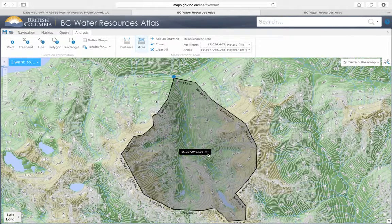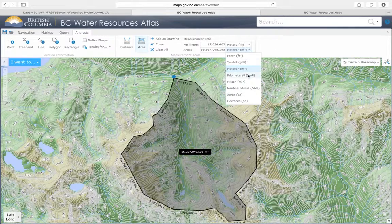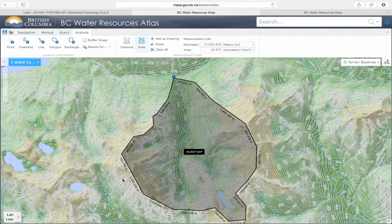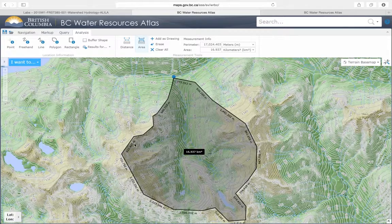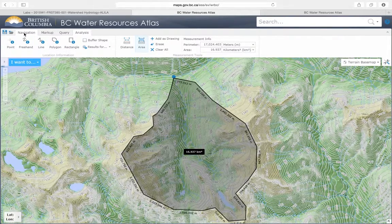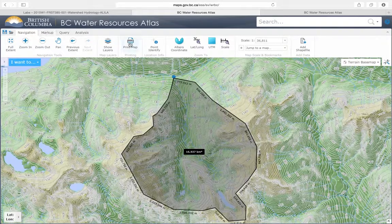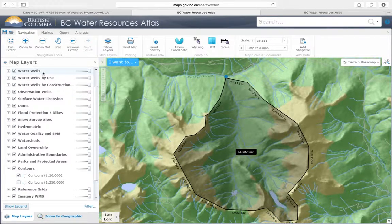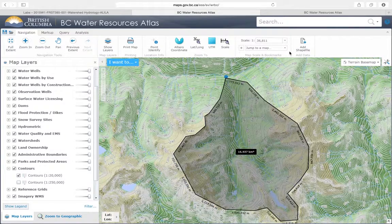Right now it's in square meters, so we're going to change it to square kilometers. Now it gives you the area of the watershed. Note that you do have to use a lot more points to make it more precise. This app has many other functions, layers, and features — feel free to explore and give it a try. You might find it useful in the future. Thank you.